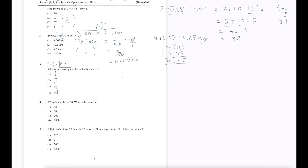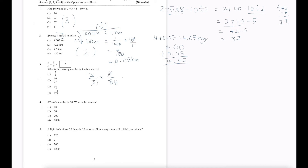Question 3: 2 over 3 divided by 8 over 9. When we divide fractions, we change the division to multiplication and flip the second fraction — so 8 over 9 becomes 9 over 8. Now we do cancellation: 8 divided by 2 is 4, 3 divided by 3 is 1, 9 divided by 3 is 3. So the answer is 3 quarters, option number 1.